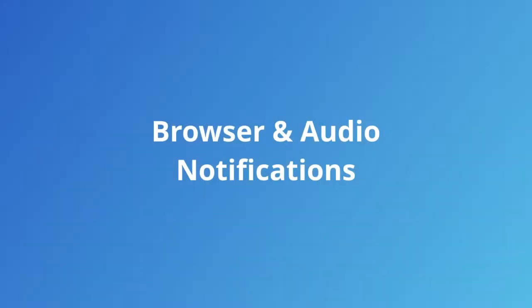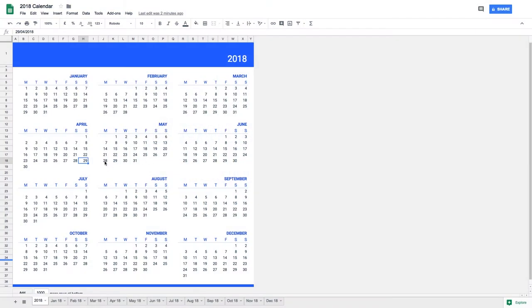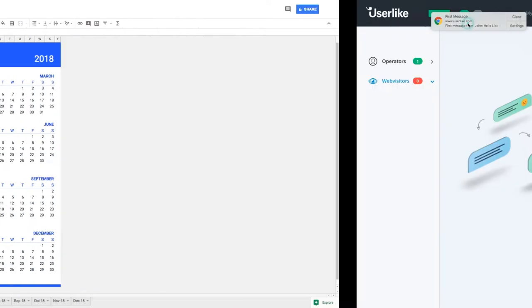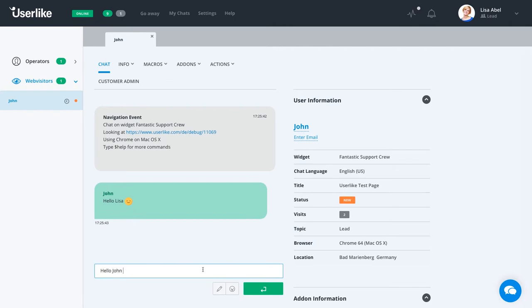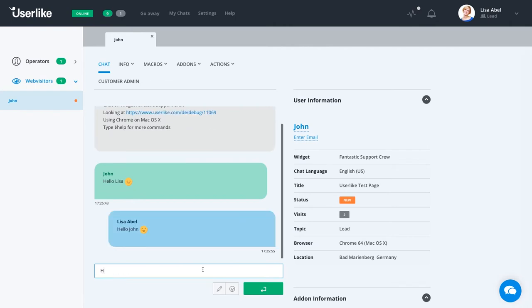First, let's take a look at your options for browser and audio notifications. Browser and audio notifications are a simple yet efficient way to let you know when a chat needs your attention, so you can stay informed about chat events on your website, even if you're not actively looking at your chat panel or dashboard.